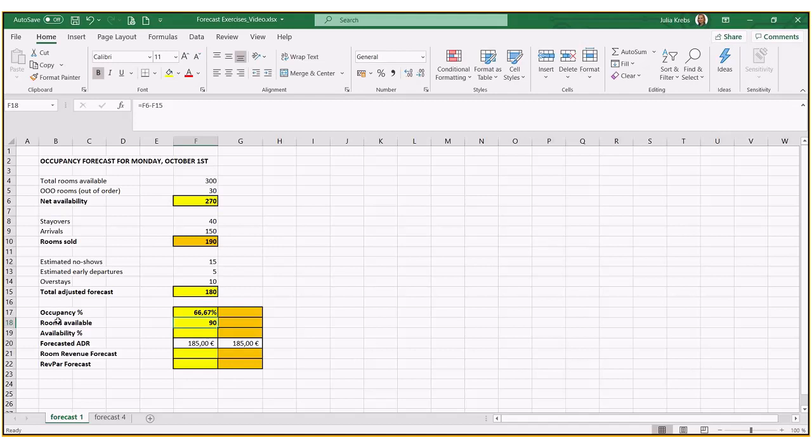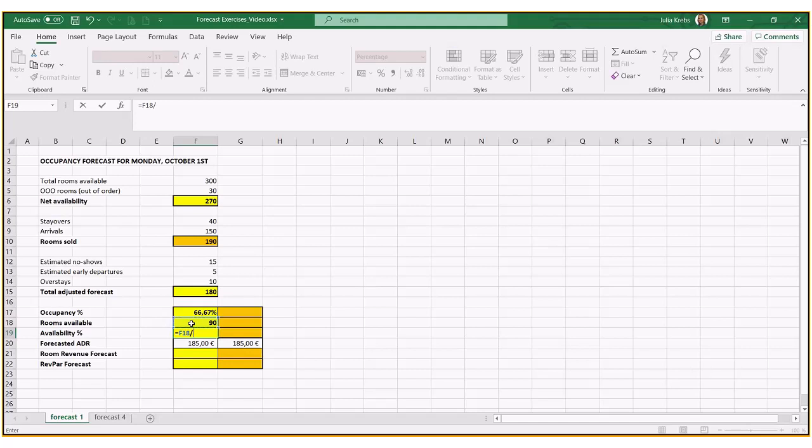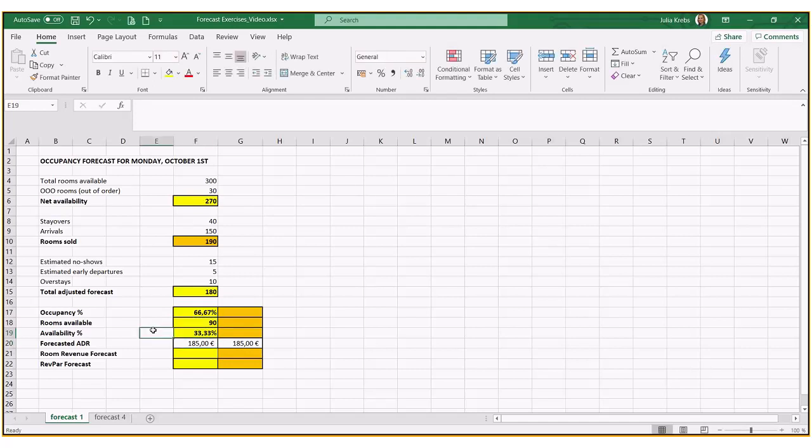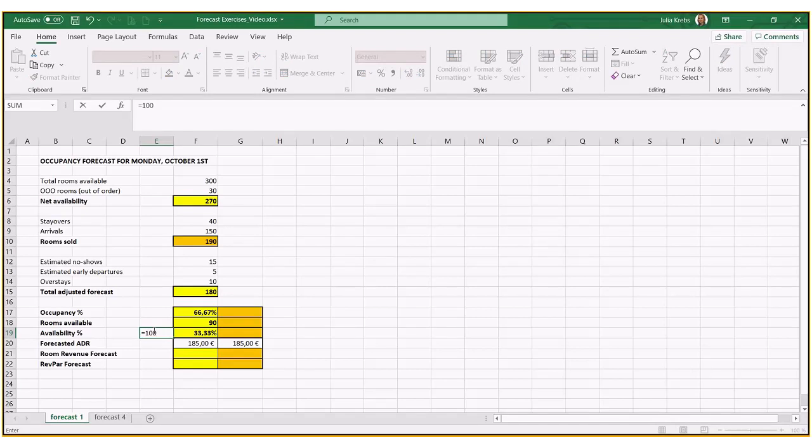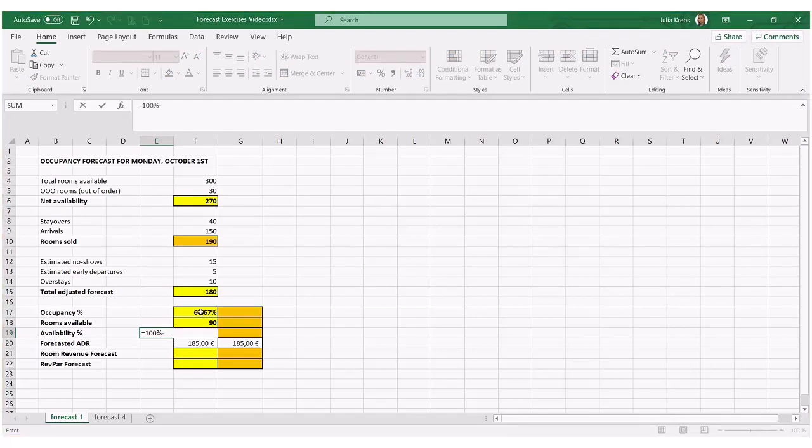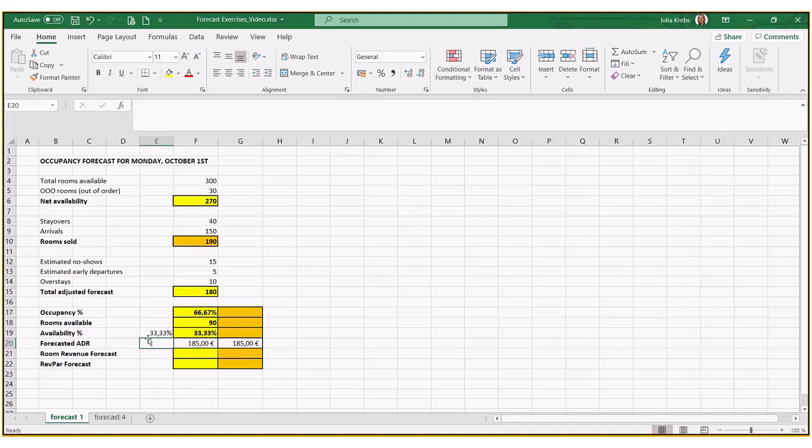And that we can express as a percentage of availability. So we can either express the 90 over total availability to get a percentage, or we can just simply take 100% minus the occupancy percentage above, exactly the same.